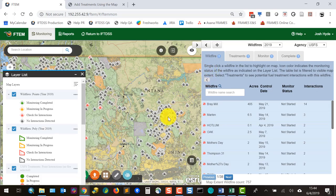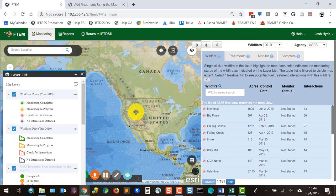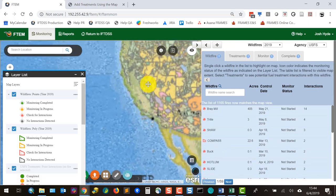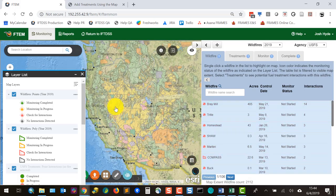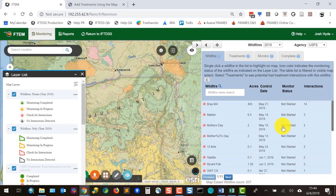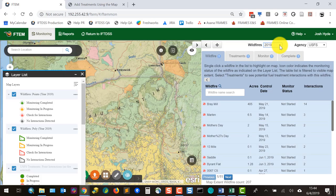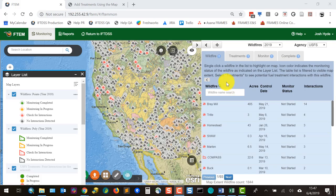The map extent on the left is controlled by the region in your FTEM profile, but you're free to zoom in and out and move anywhere — the fire list to the right will populate dynamically as you move around. You're not limited to your region if you need to work elsewhere. You'll also see a date filter and an agency filter, which appears in accounts monitoring for more than one agency. There's also a wildfire name search field; we're currently on page 1 of 93, so it's the quickest way to find a fire.